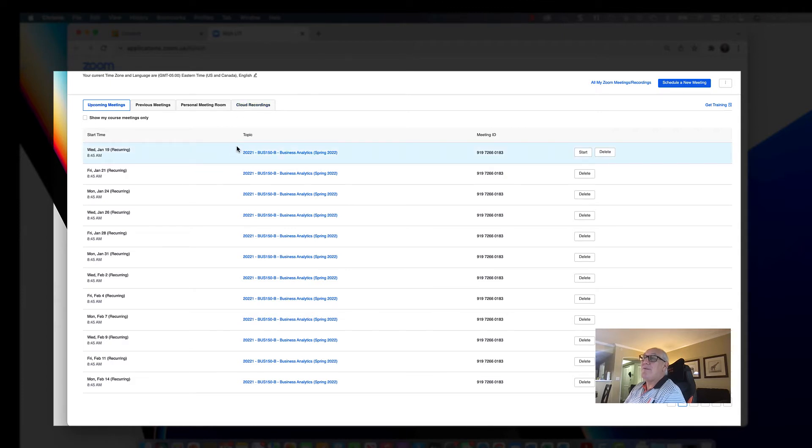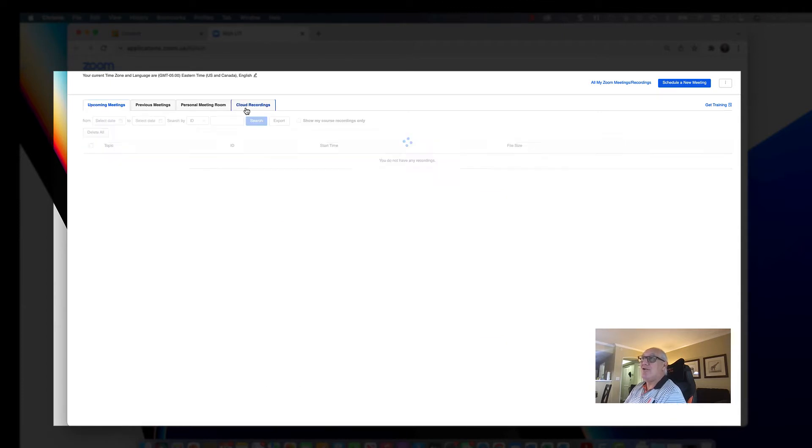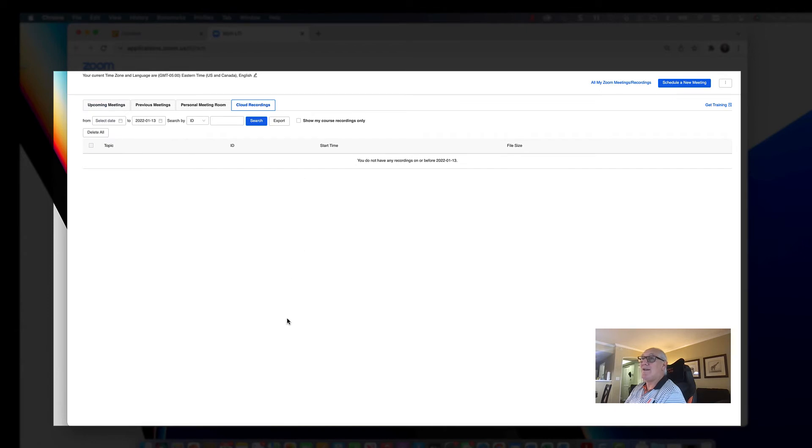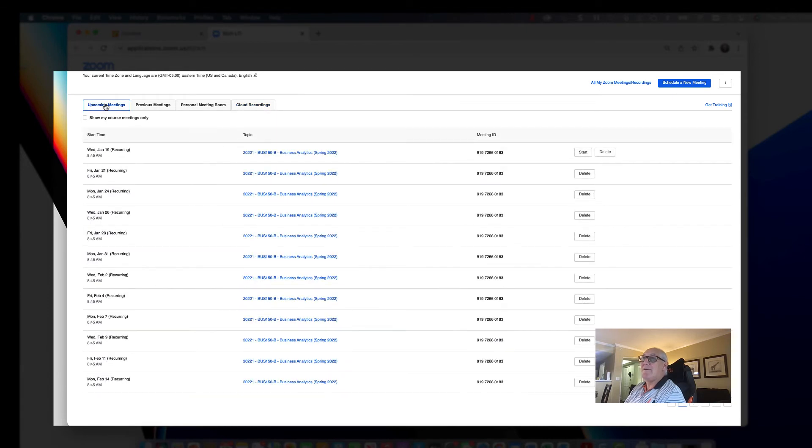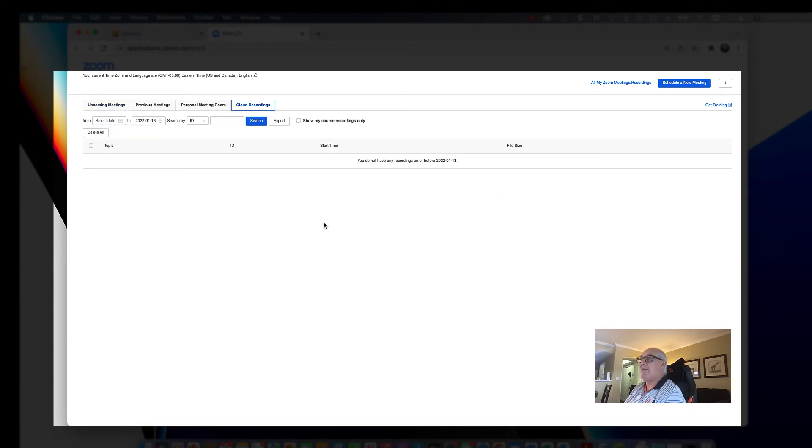Now, if you missed that section and want to watch it again, you can go to cloud recordings, and you'll see a list of everything that was recorded to the cloud. So you have a list of upcoming meetings and a list of cloud recordings.